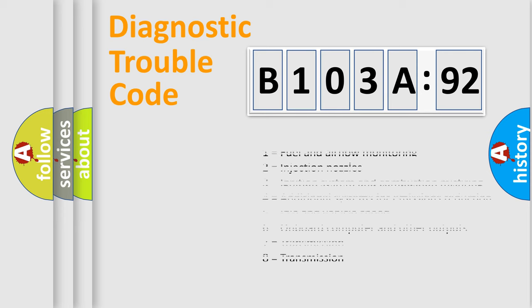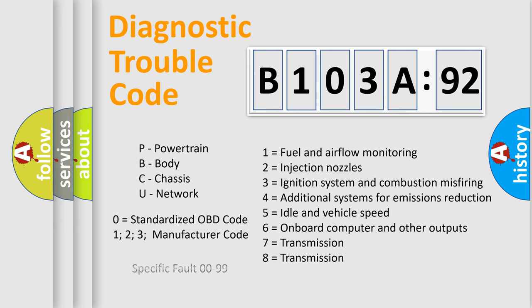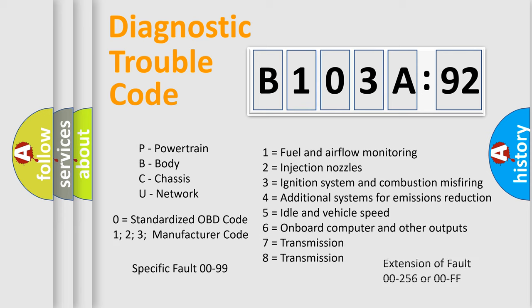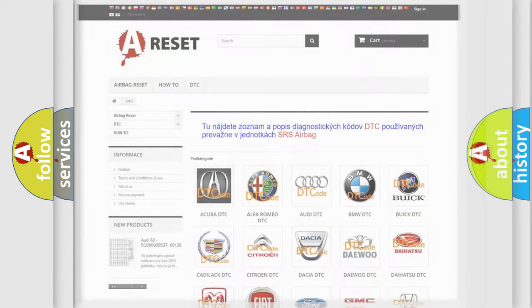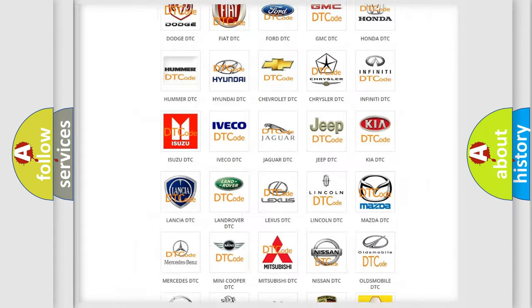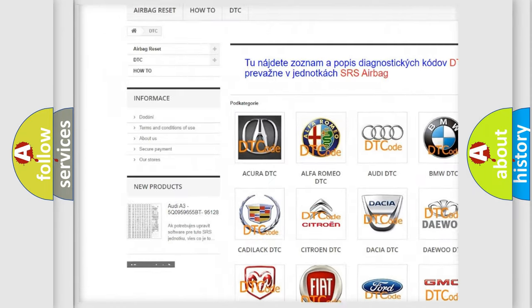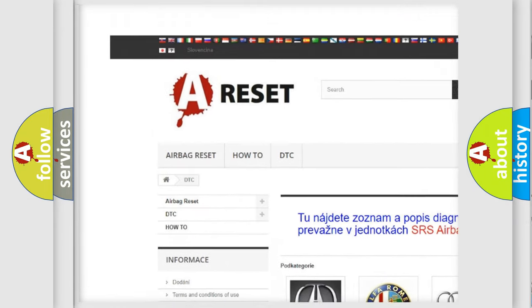Let's not forget that such a division is valid only if the second character code is expressed by the number zero. Our website airbagreset.sk produces useful videos for you. You do not have to go through the OBD2 protocol anymore to know how to troubleshoot any car breakdown.